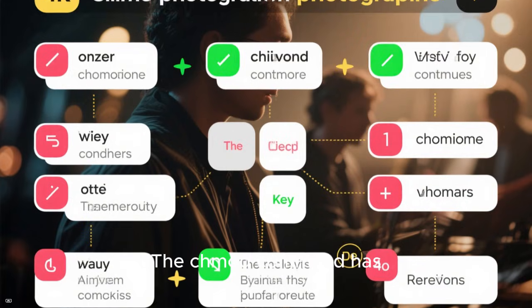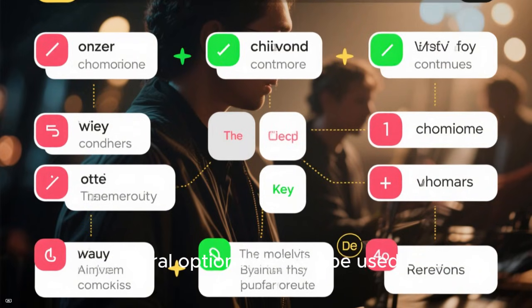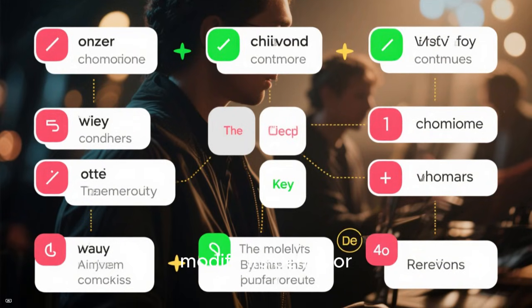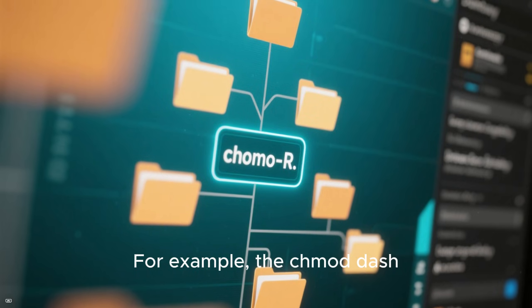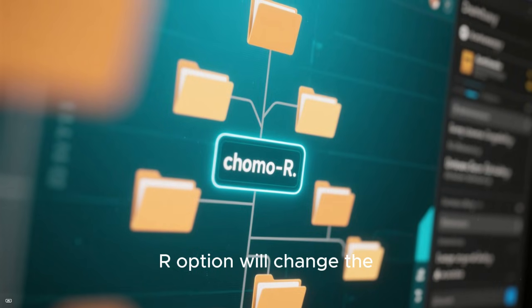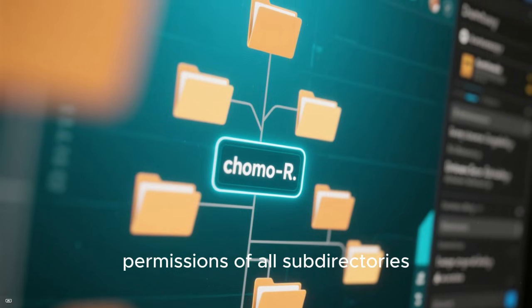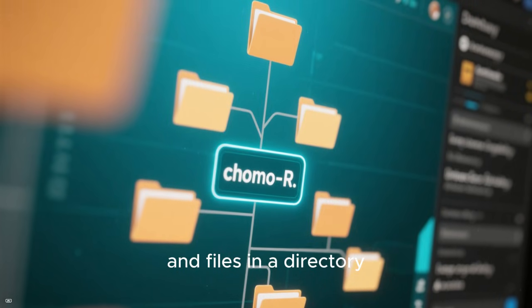The chmod command has several options that can be used to modify its behavior. For example, the chmod -r option will change the permissions of all subdirectories and files in a directory.